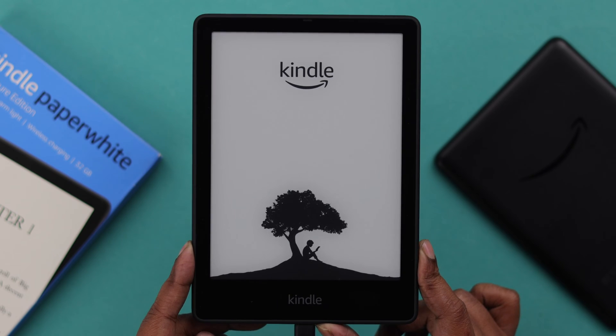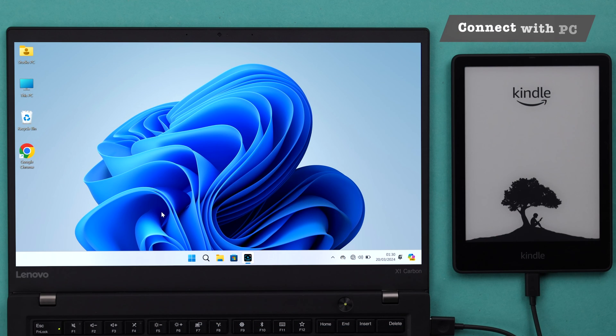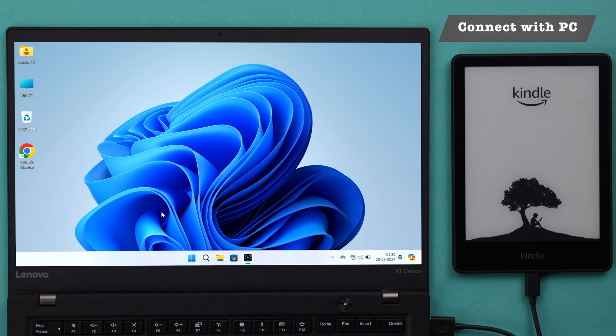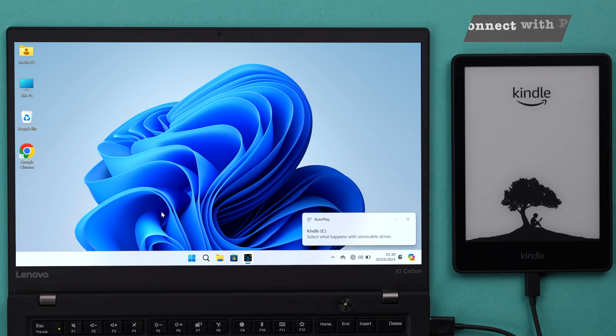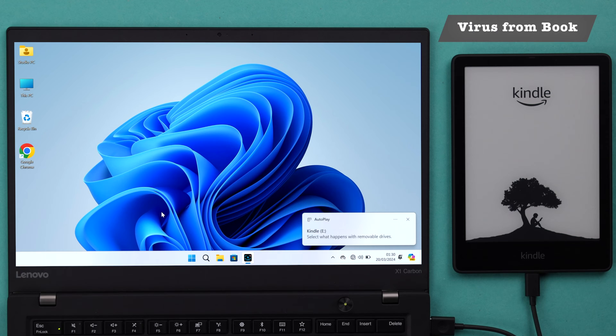If your Kindle is still not turning on properly, I recommend you take it to drive mode by connecting it with a computer or PC. Especially if you think your storage is almost full or there might be some malware or virus that you transferred along with any book to your Kindle.